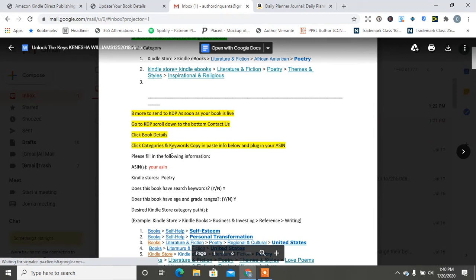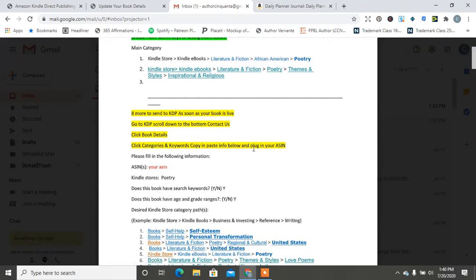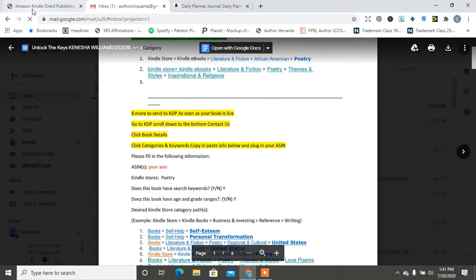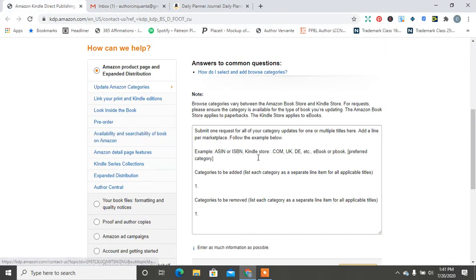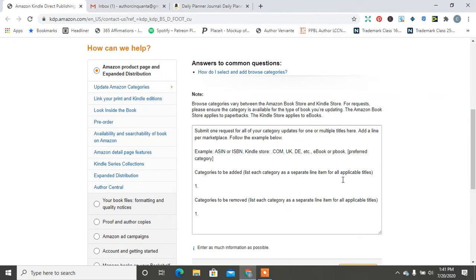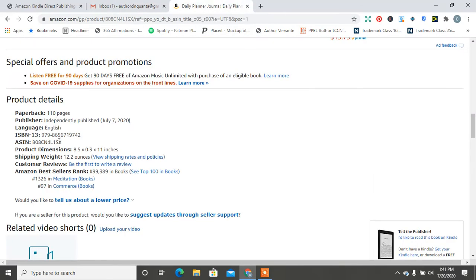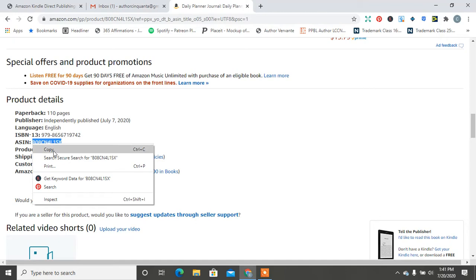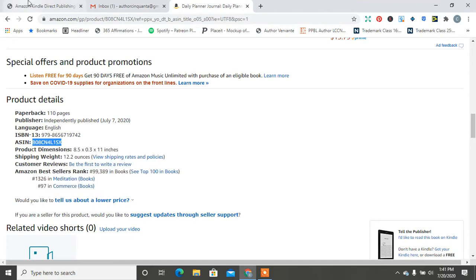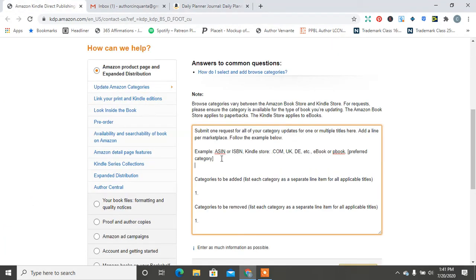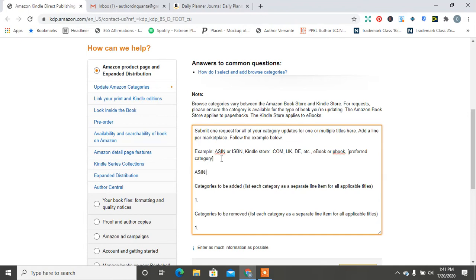So you're going to click, you usually just click on categories and keywords and copy your information. So you would need, sorry, your, let me close this one. You would need your ASIN here and your preferred categories. Categories can be added. List each category as a separate line item for output titles. Titles, categories to be removed. So you will put in your ASIN. So I would go here and this is an ASIN, right? That's my ASIN.